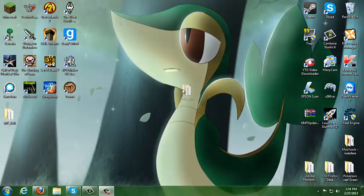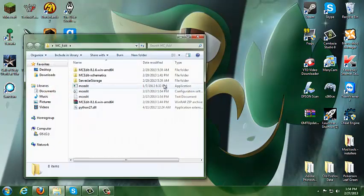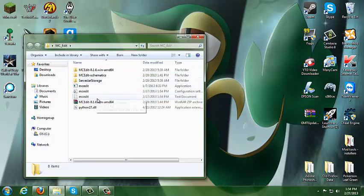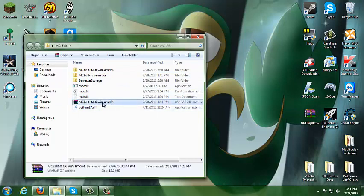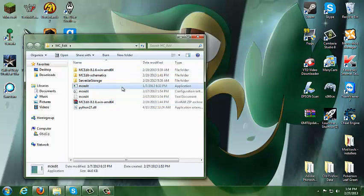The first thing you want to do is download the program called MCEdit — I'll put a link down in the description. Once you've got MCEdit installed, you want to extract the folder, extract the RAR that you get out of it into a folder or whatever you want.